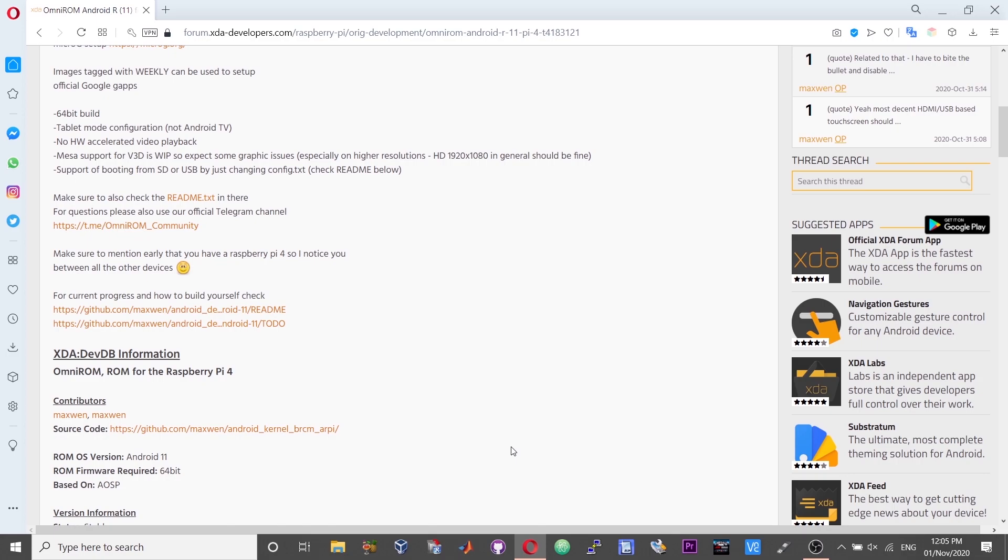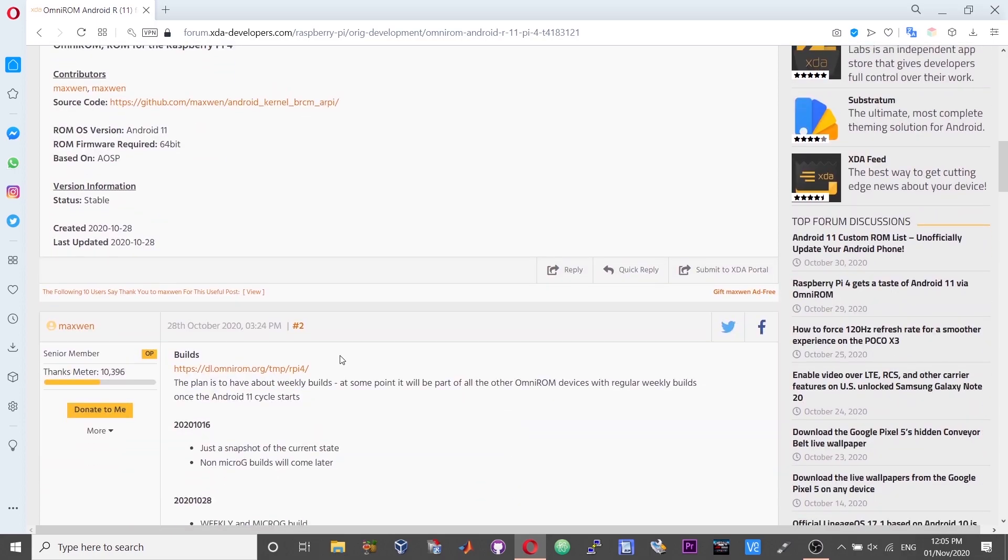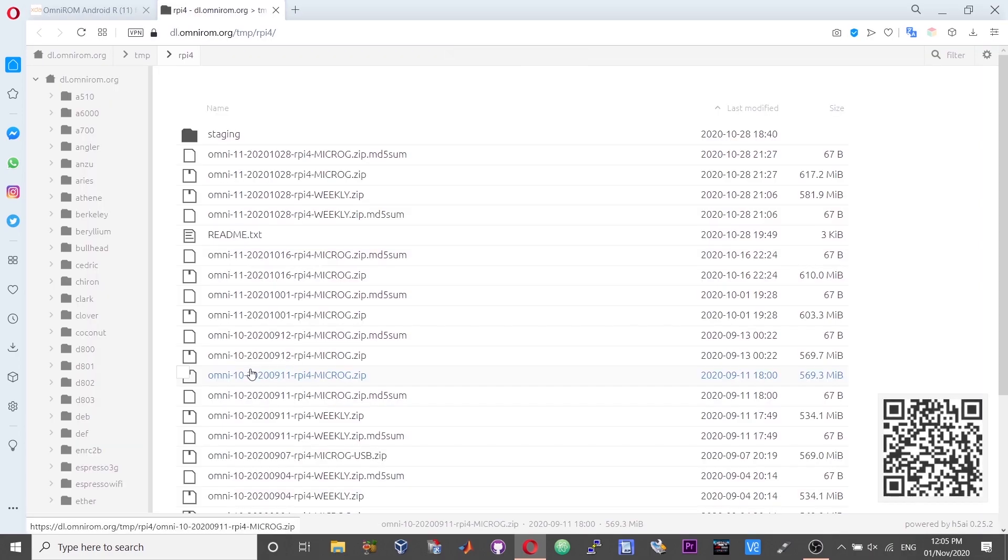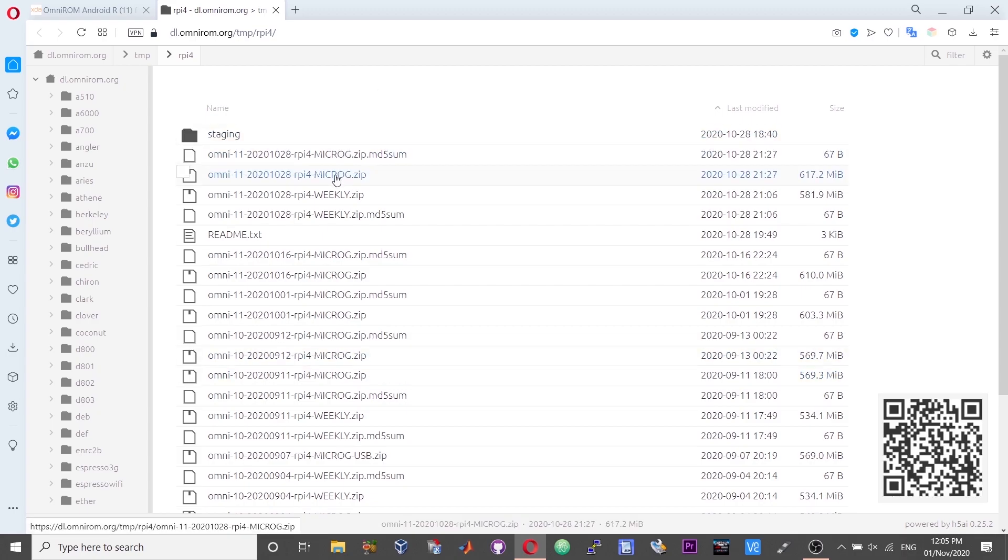In order to download or get started with the ROM, head over to the second post in the forum. There you should find the download link for the ROMs. Heading over to the list of downloads, you will find two builds. One is the microG build and the second one is the weekly ROM.